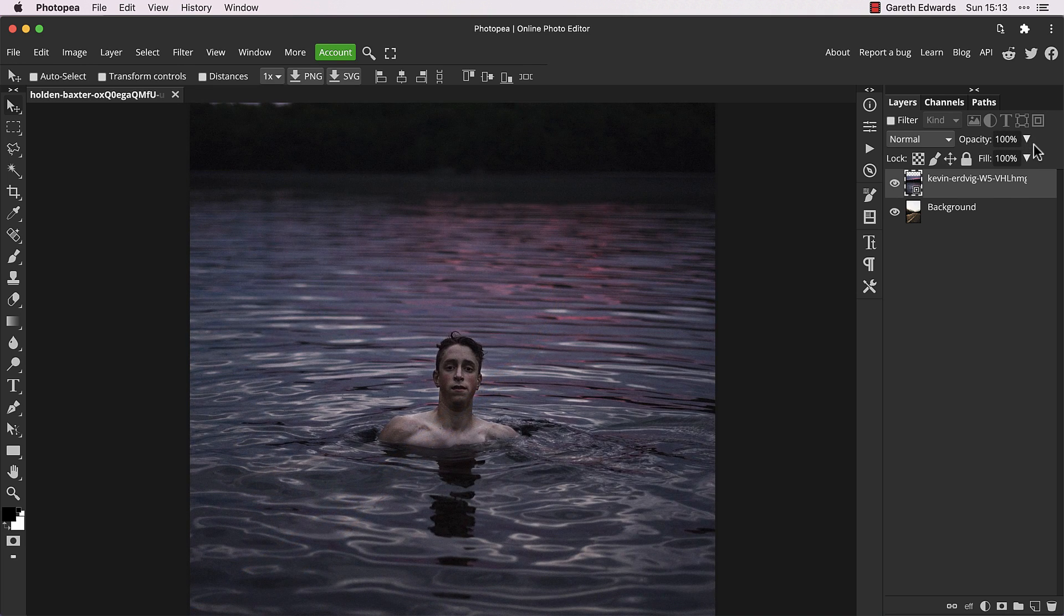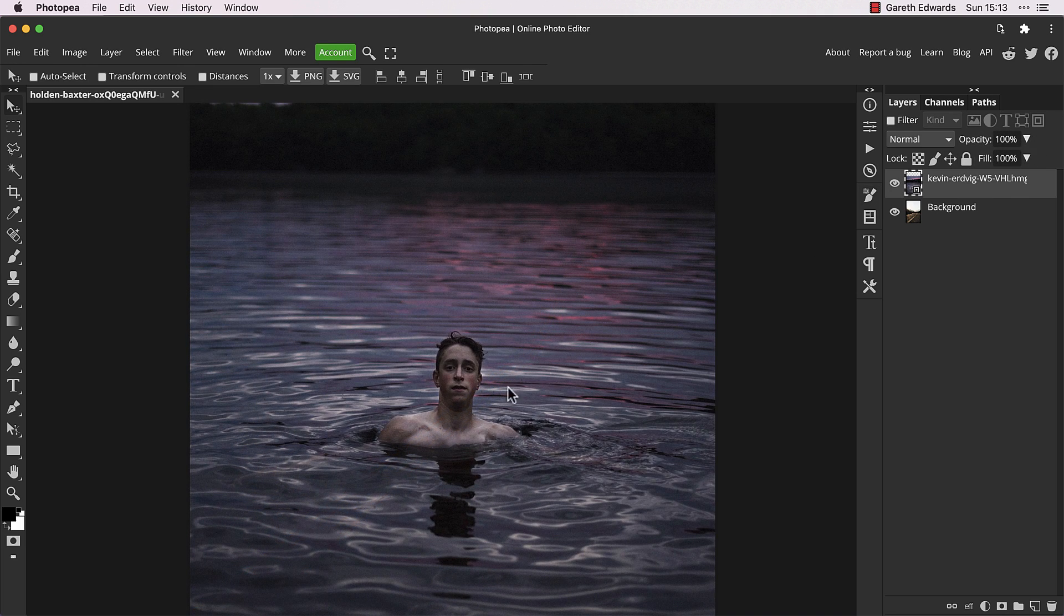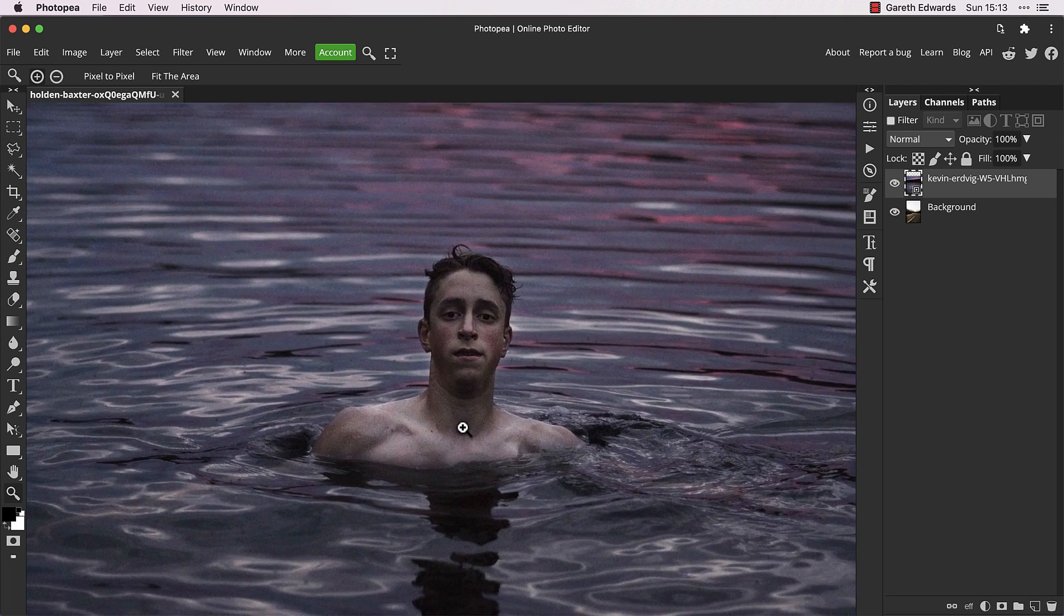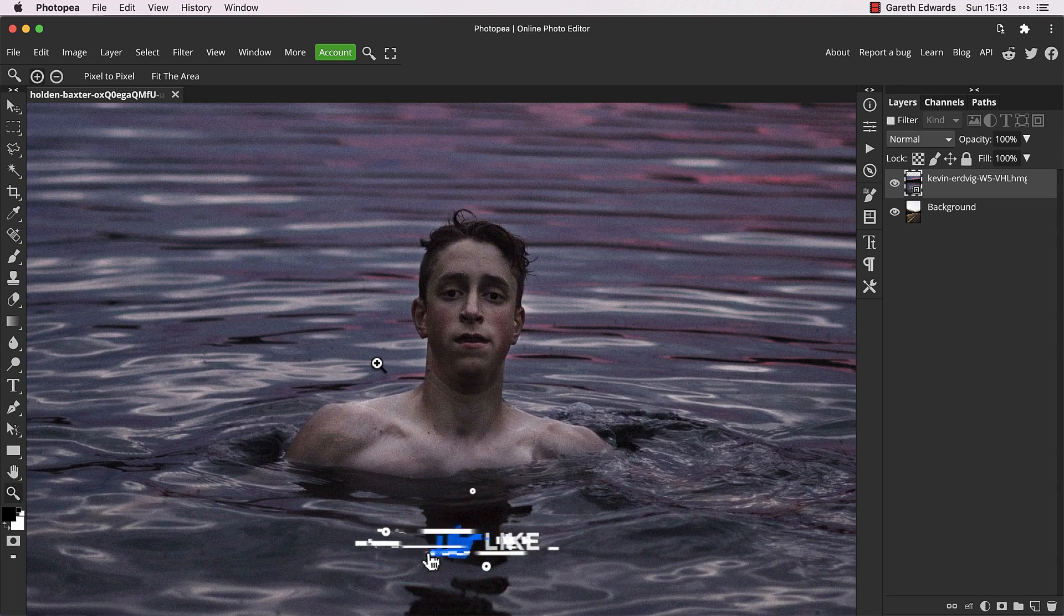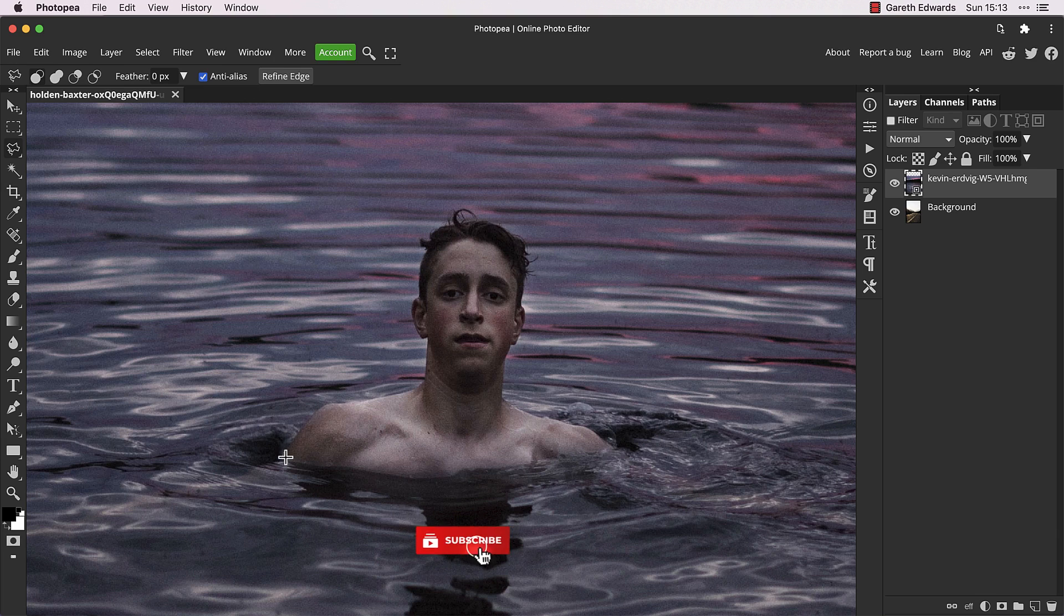Now raise the opacity back to 100% as we need to see what we are doing for the next step. Let's create a very simple and quick cutout of the swimmer, you'll see why we need this in a minute.